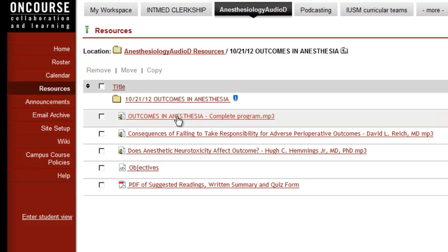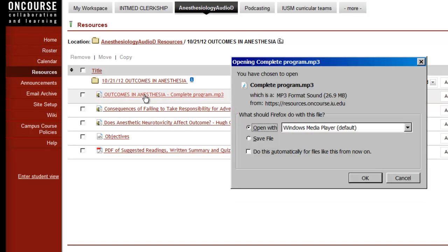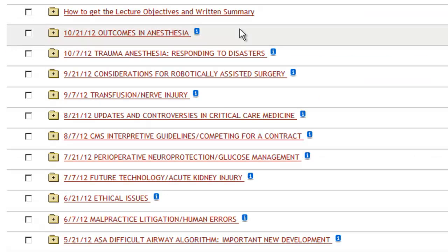To open or download a file, left click on the link and you should be given an option to either open the file or to save it. We hope you enjoy the Anesthesiology Audio Digest lectures. For more information, please reach out.